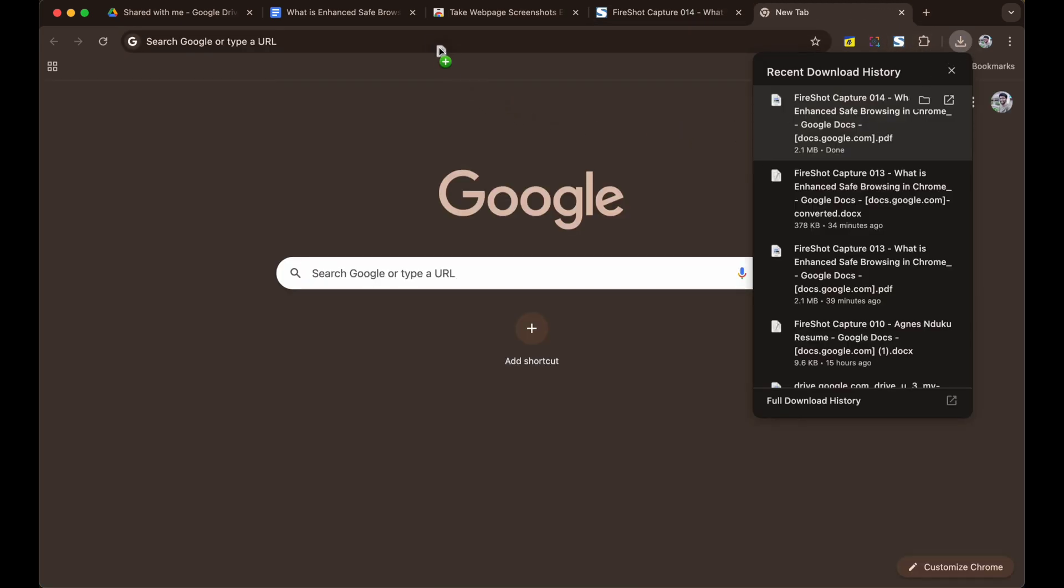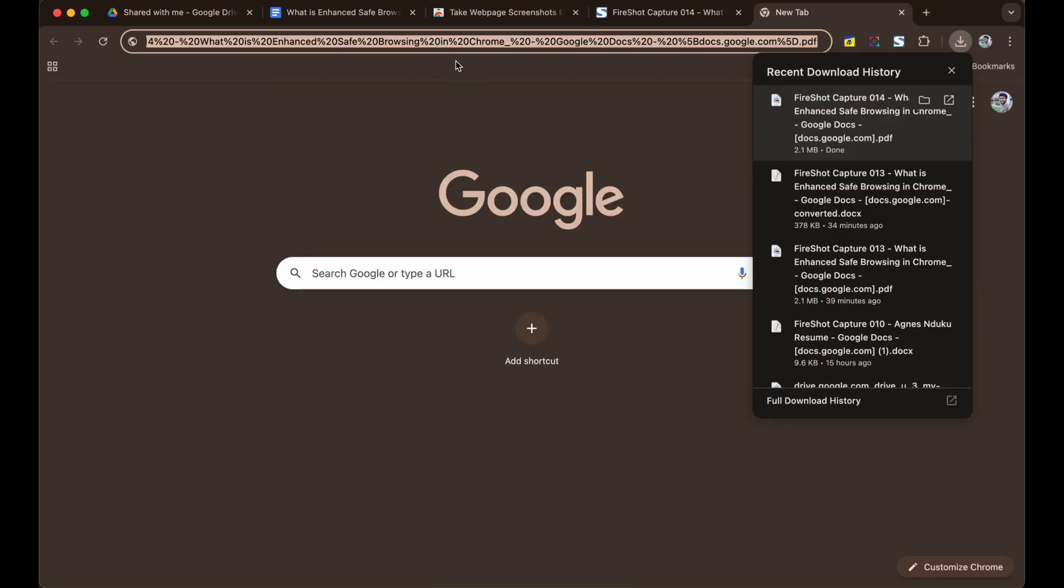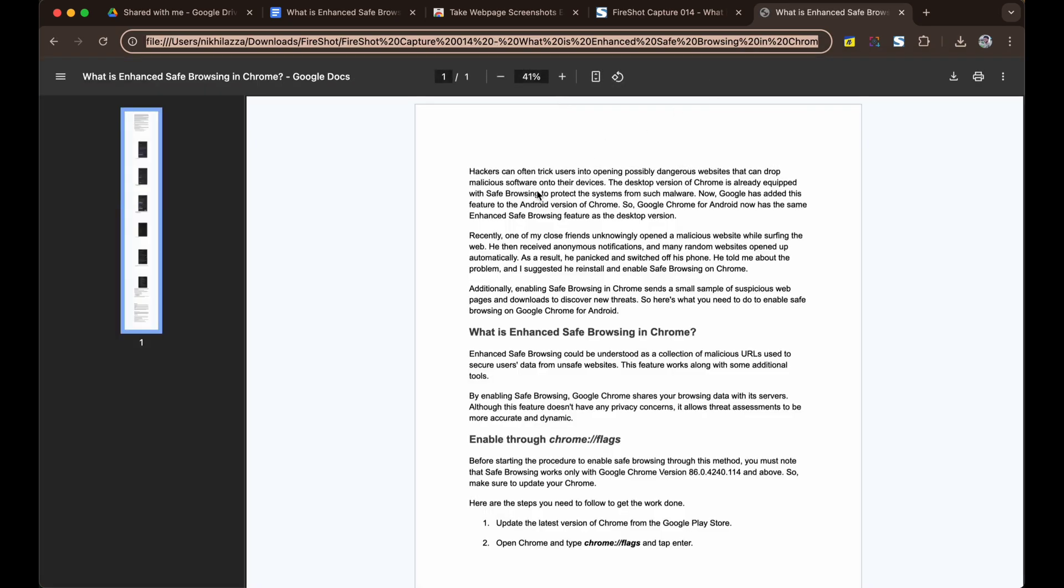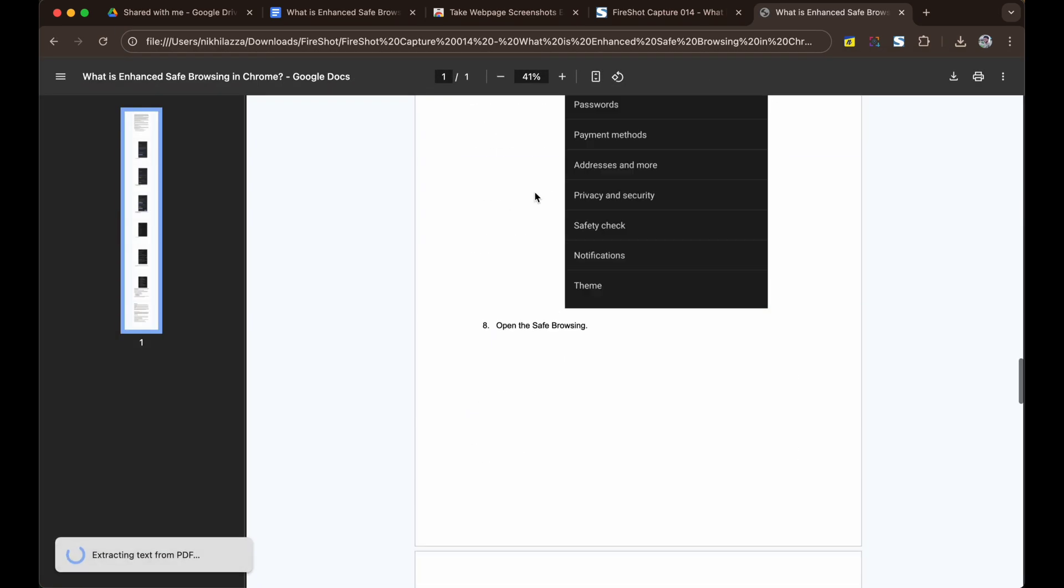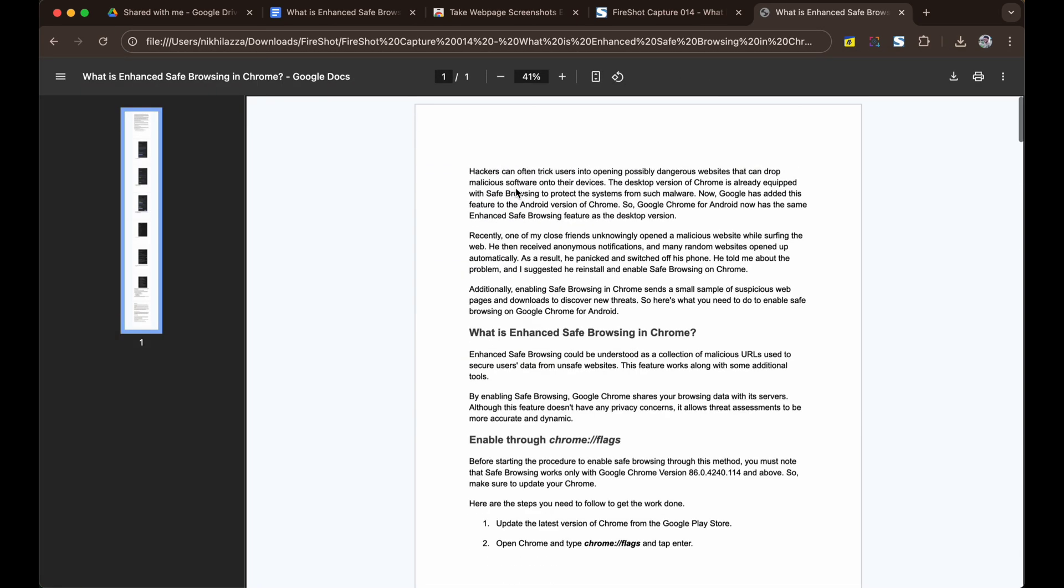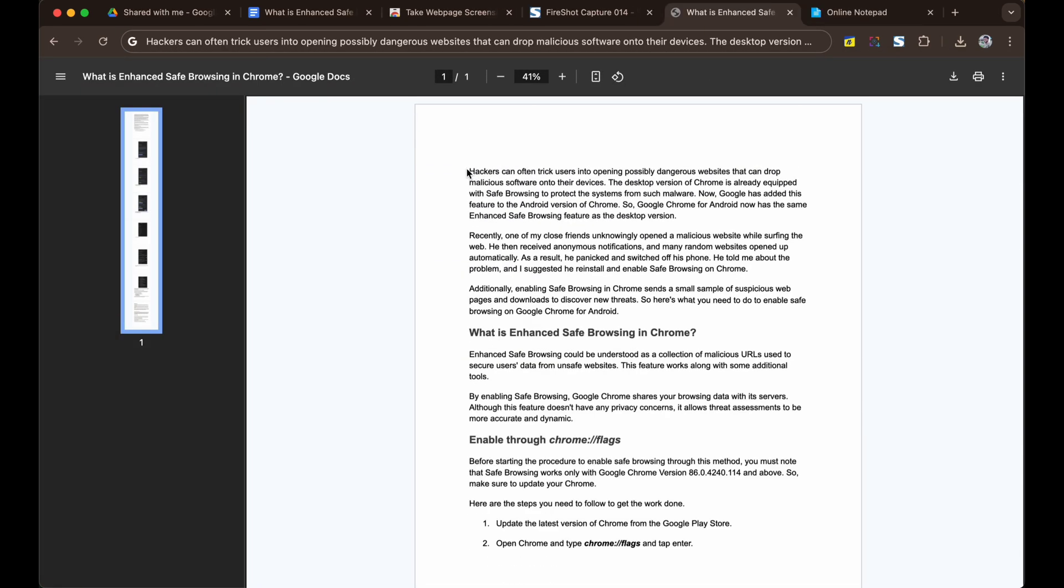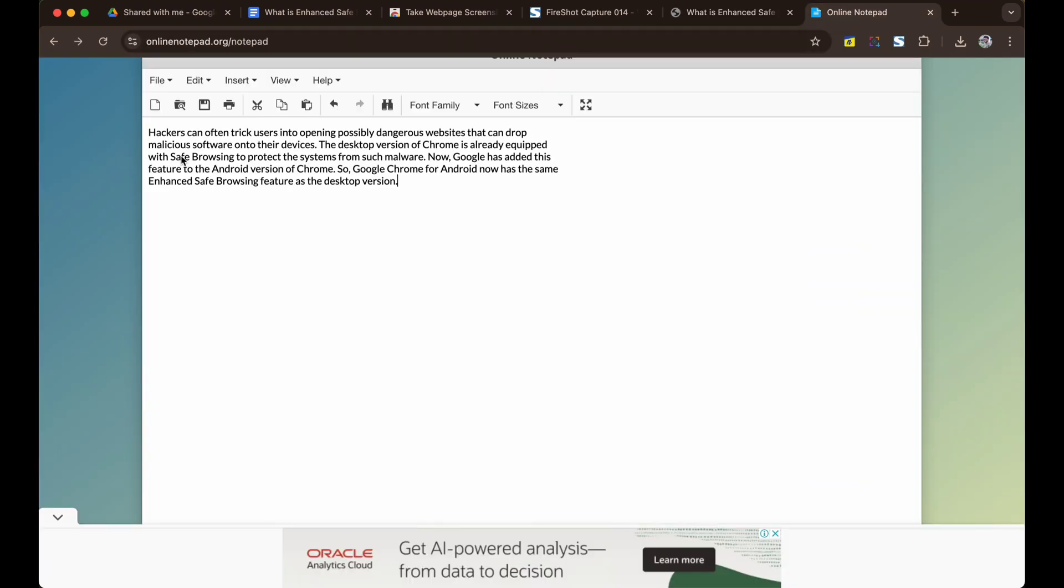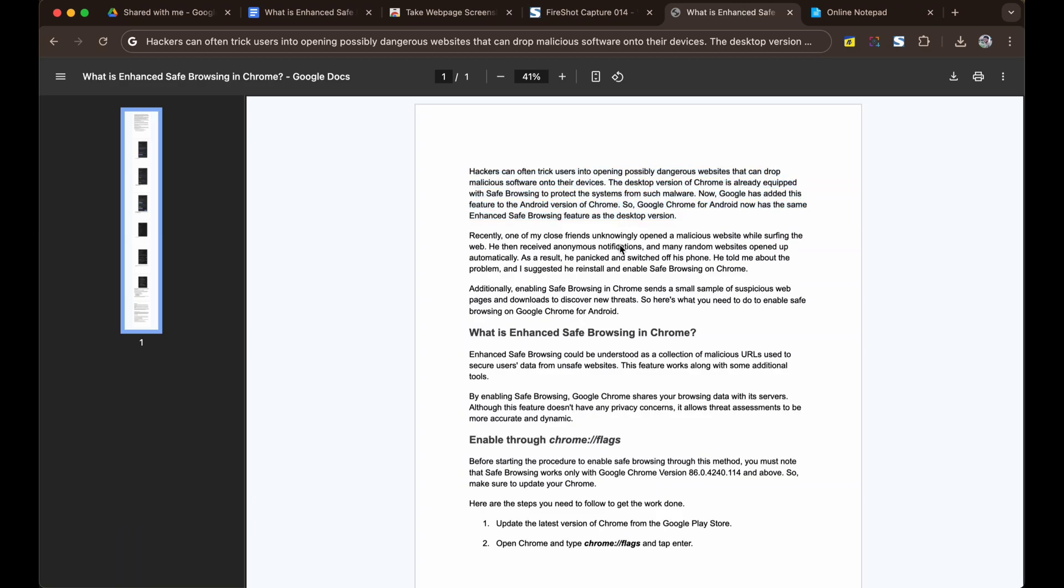You can open the PDF file and you can simply copy the content and paste it. This is one of the most simple tricks to copy the restricted content from Google Docs. As you can see I was able to paste the content on a notepad.